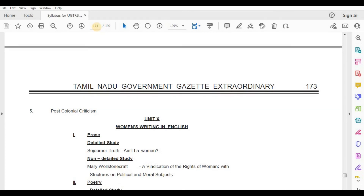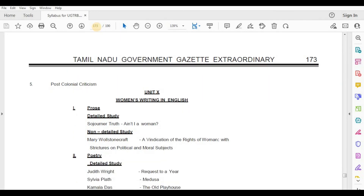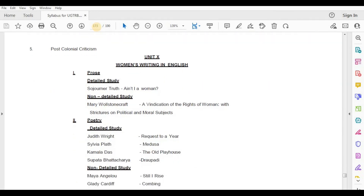Unit 10: Women's Writings in English. Prose, Detailed Study — Sojourner Truth, Ain't I a Woman. Non-Detailed Study — Mary Wollstonecraft, A Vindication of the Rights of Women with Strictures on Political and Moral Subjects.